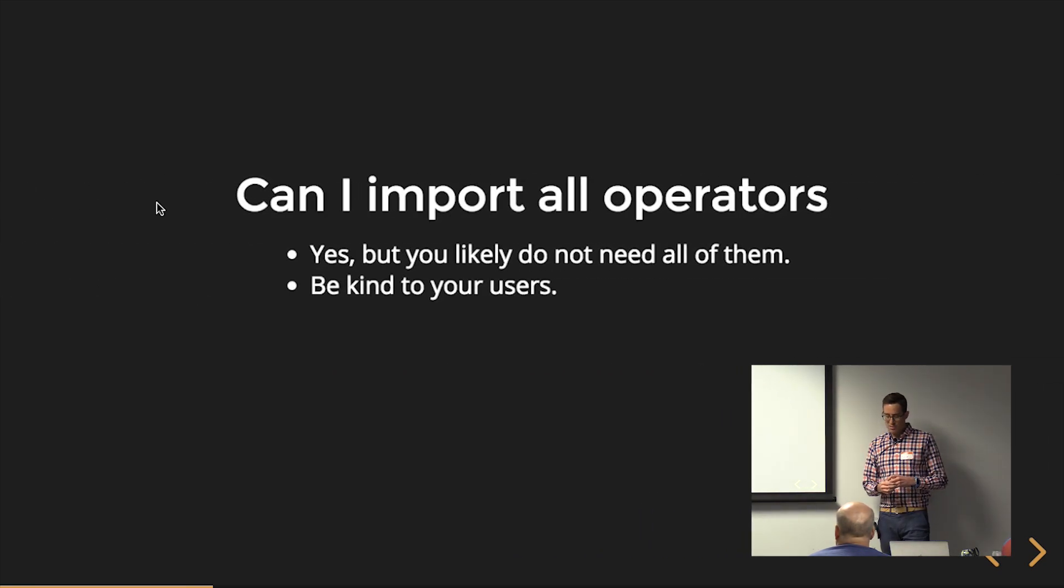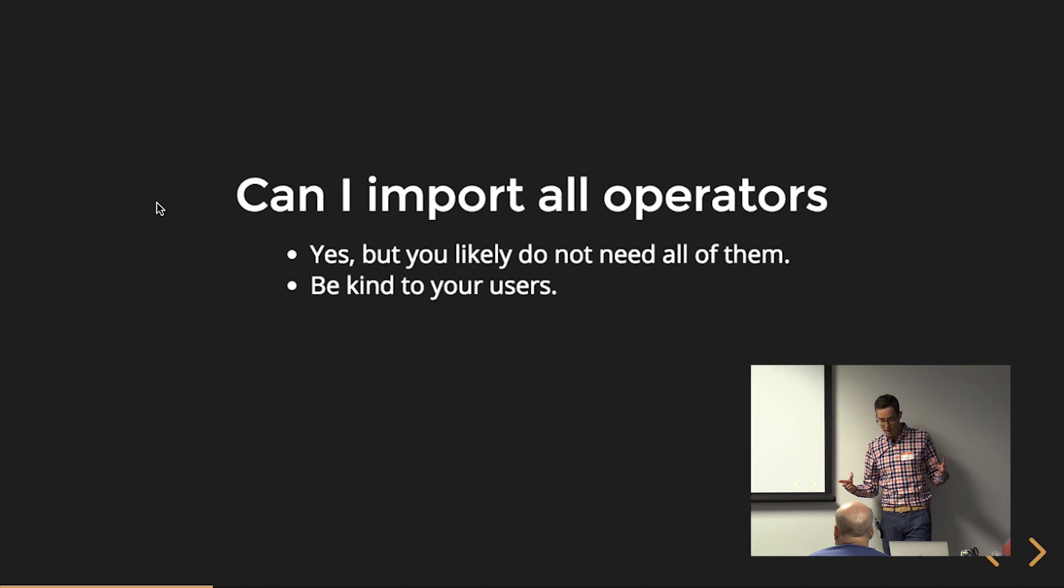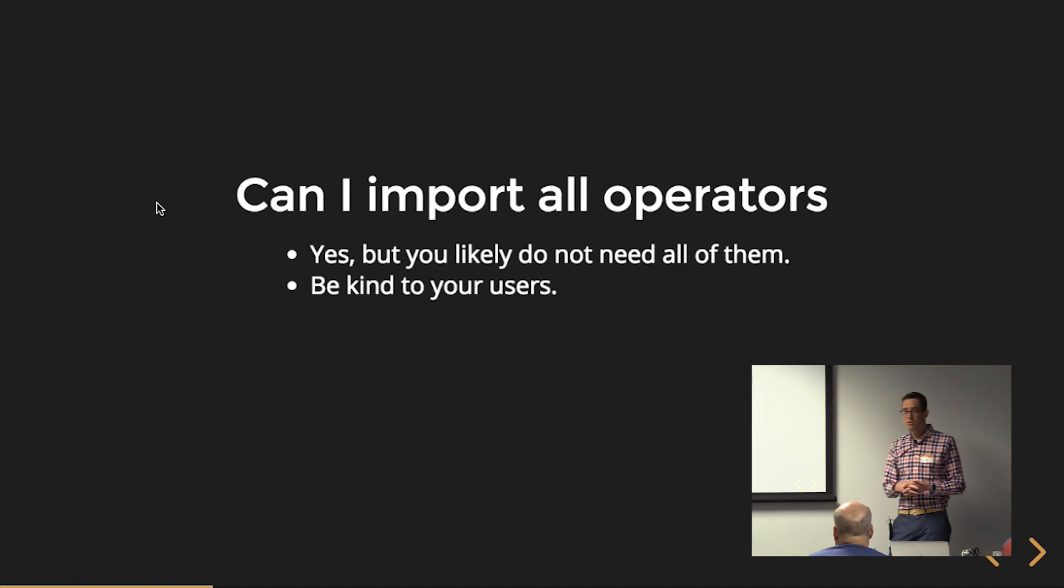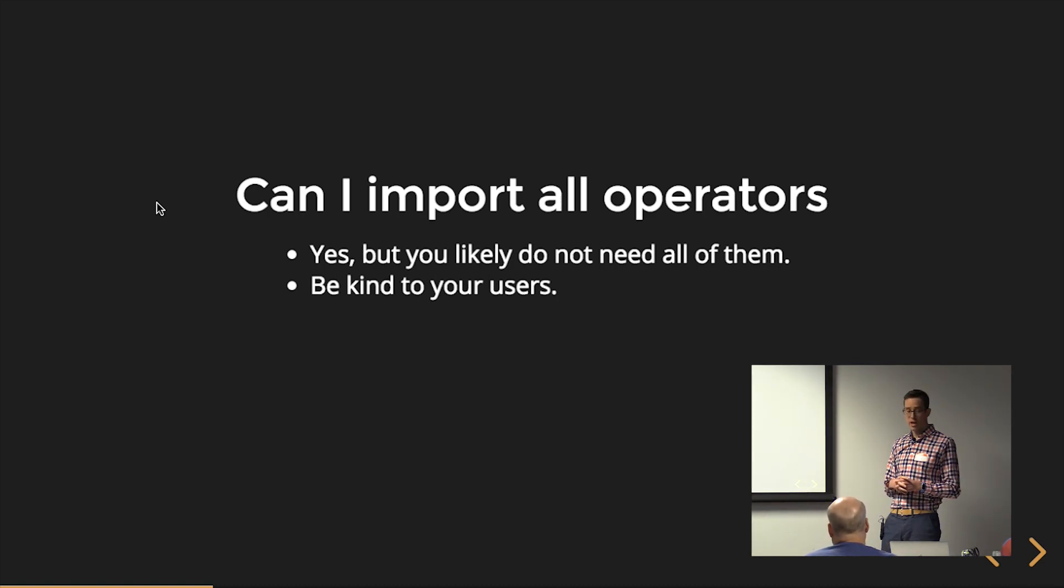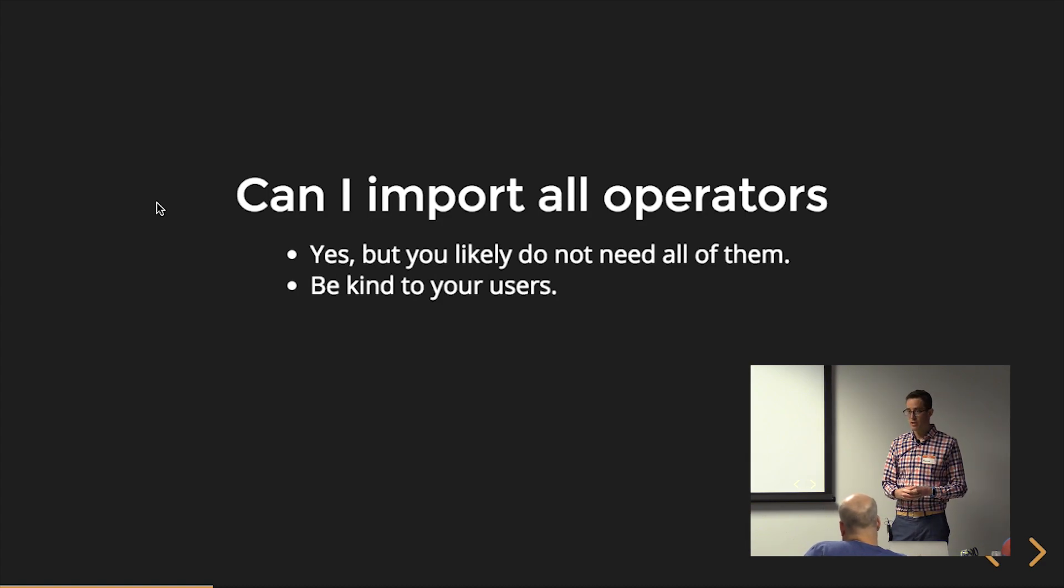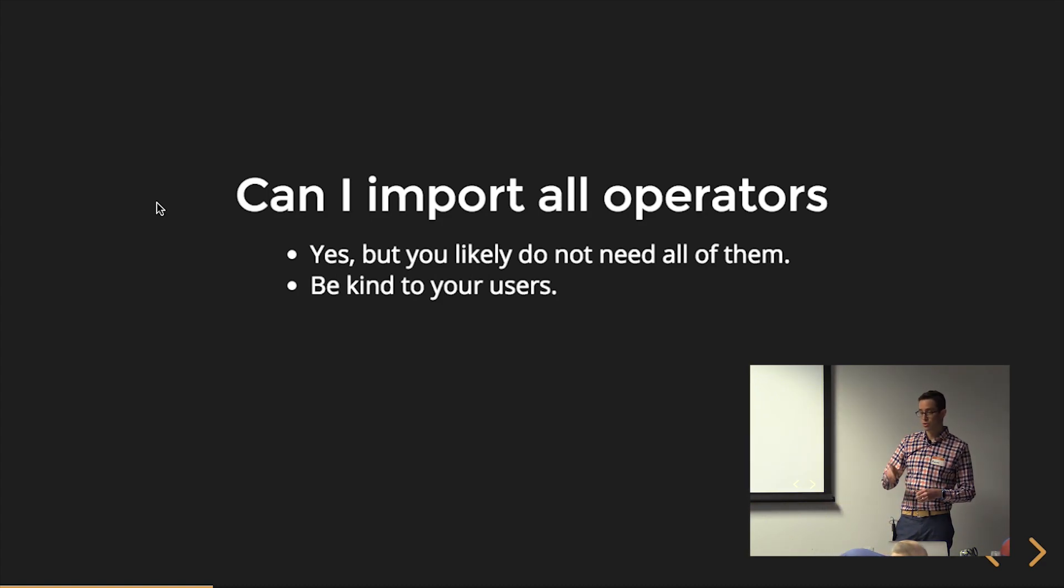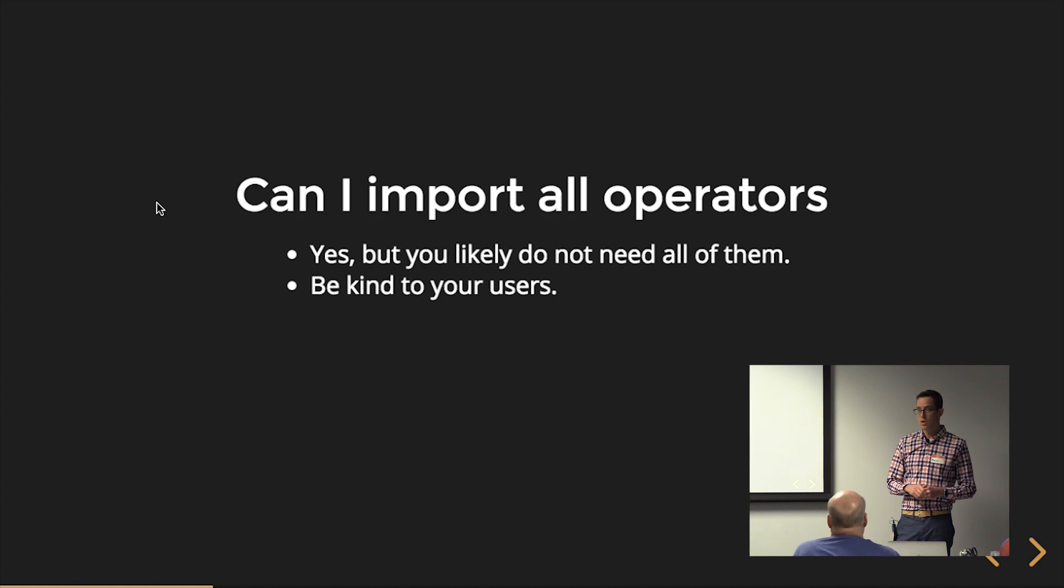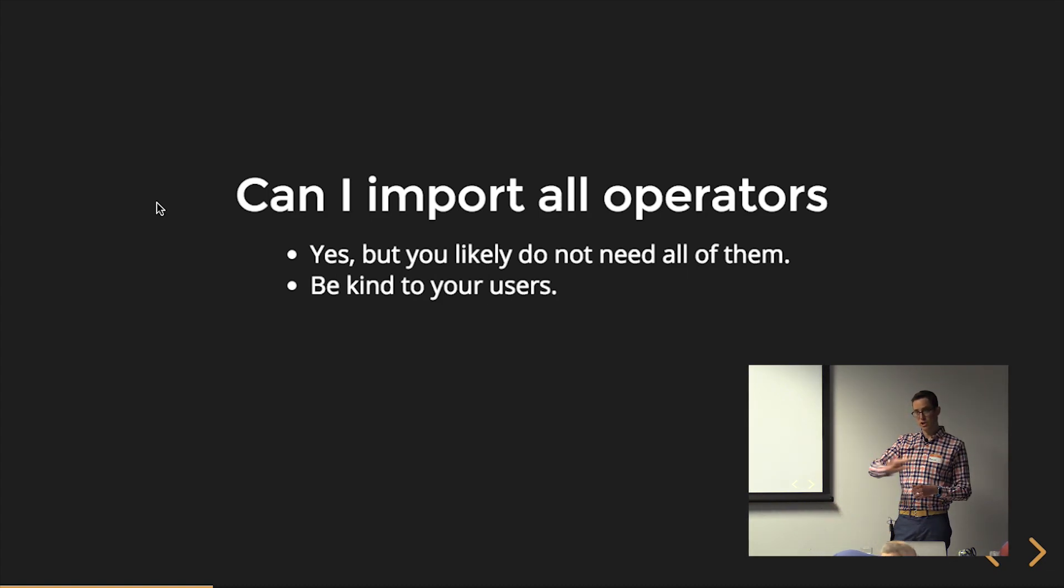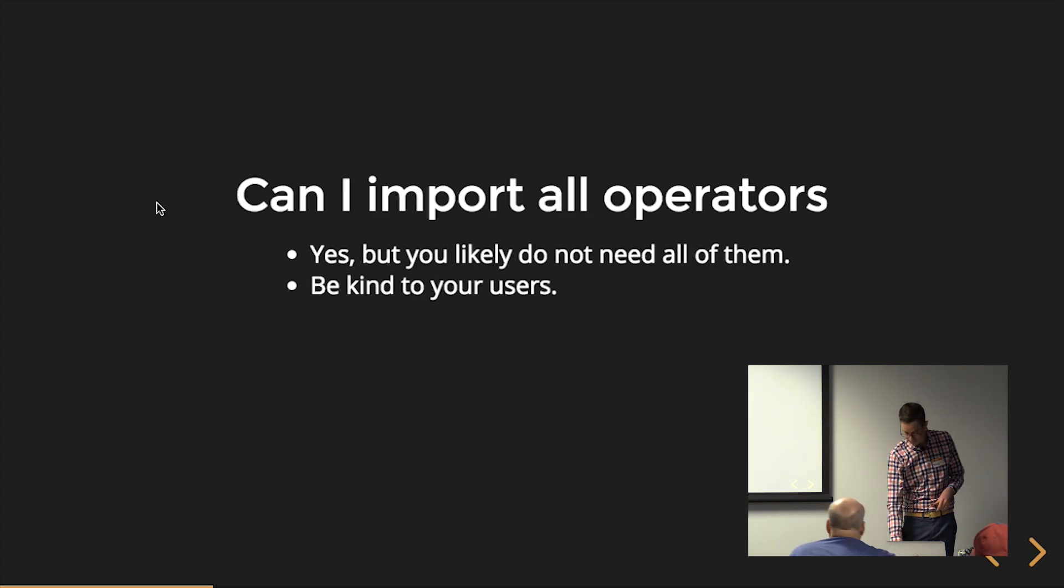So you might be asking yourself, can I import all the operators? Yeah, you can do that. Not a good idea. There's a lot of them. It's a lot of code. So be kind to your users. That's part of RxJS 5.5 where we're going to use tree shaking to only import the actual operators that we need and we want to use in our application. So we only ship our bundles with that code.